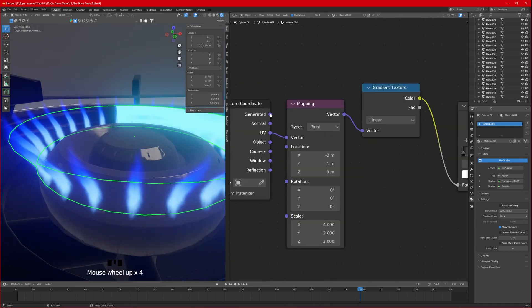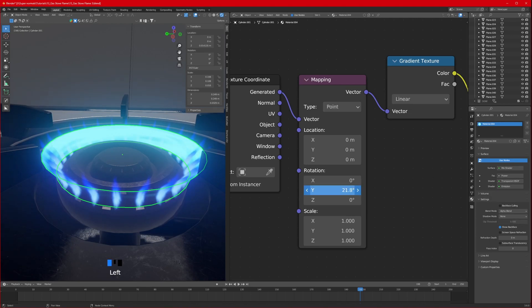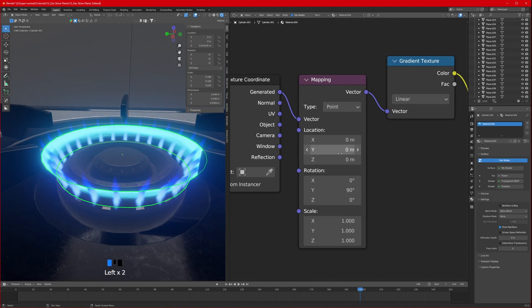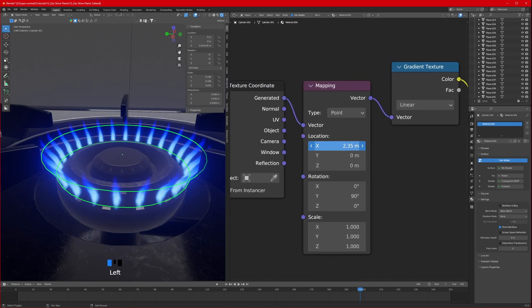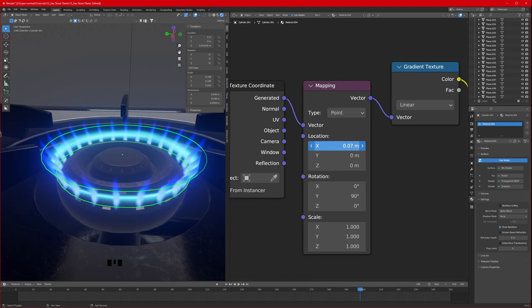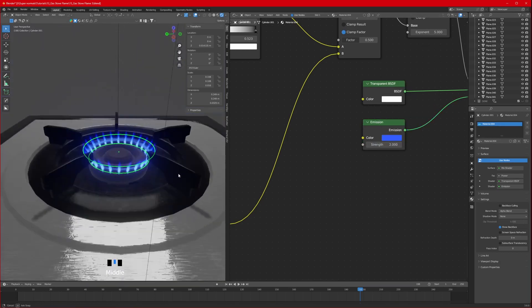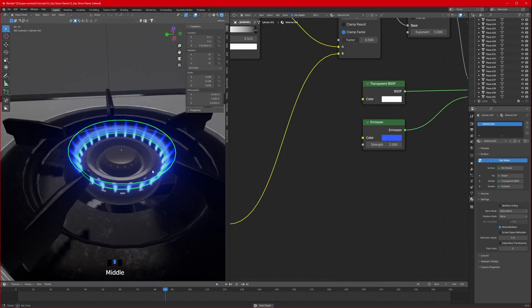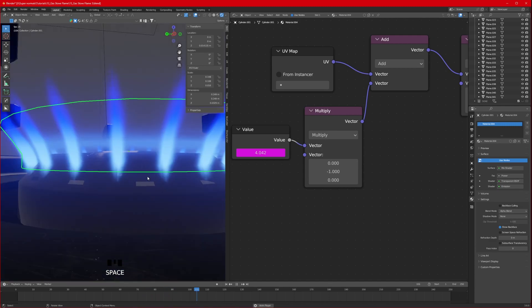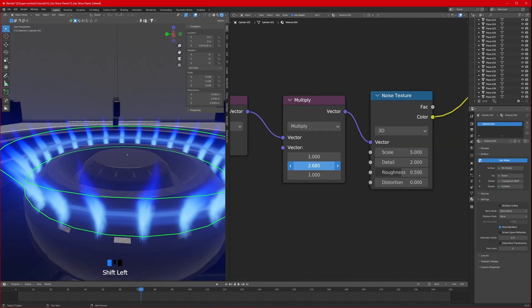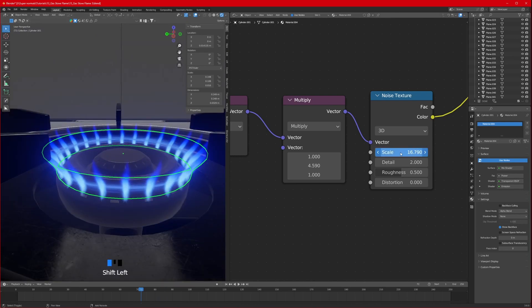Change the spherical mode to linear and use Generated coordinates. Reset everything to zero, rotate on Y by 90 degrees. Add two black color stops, one on the left and one on the right, and adjust the X position. Reduce the strength so it's weaker and change the color to match the flame. Adjust the animation direction on the Y axis going up, increase randomness and scale.